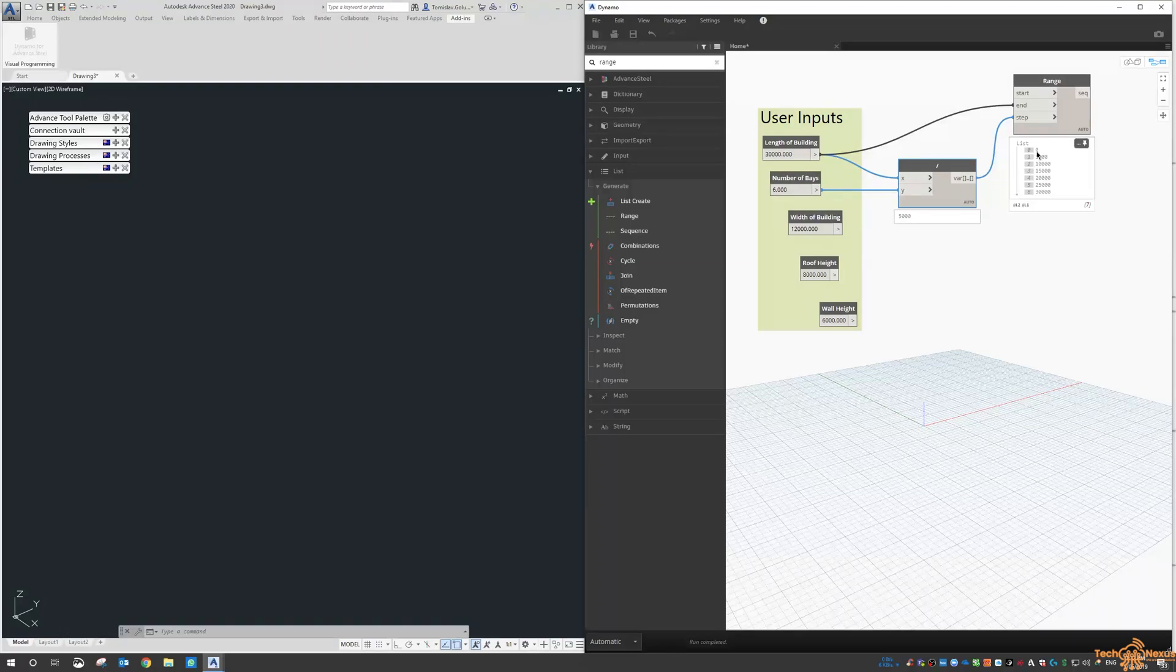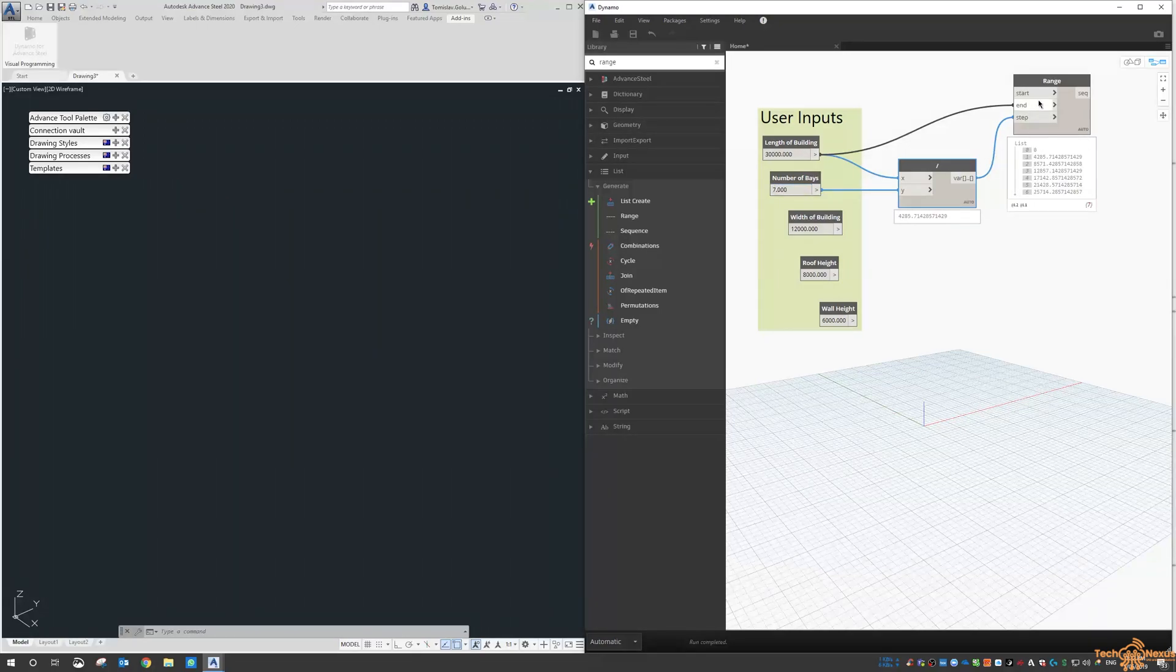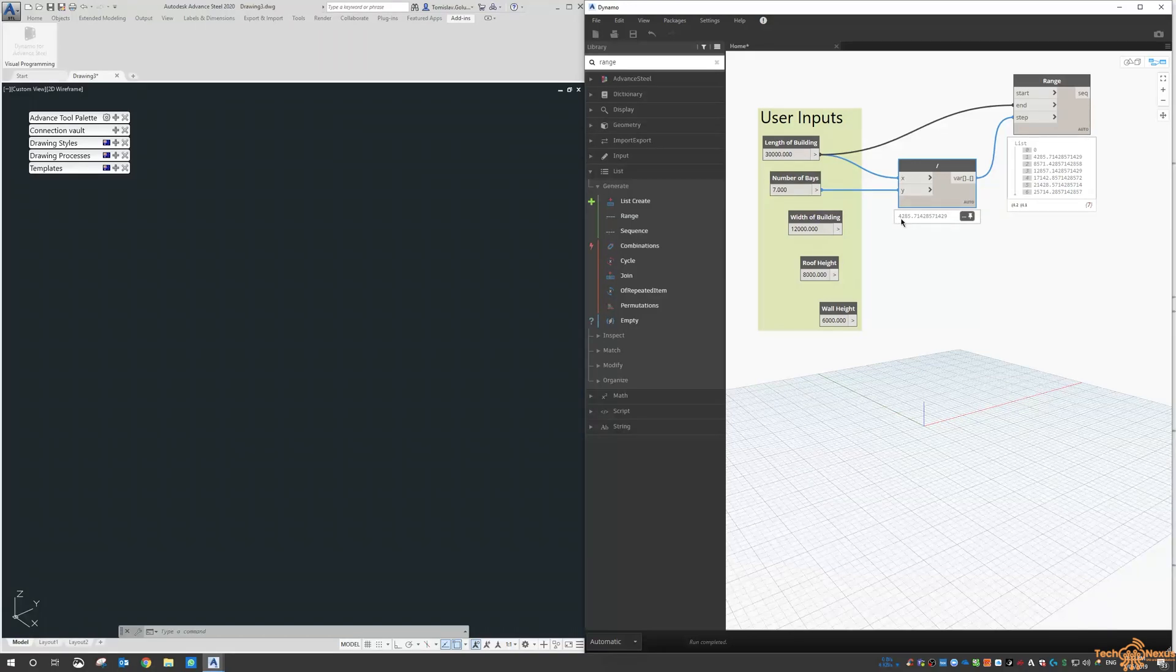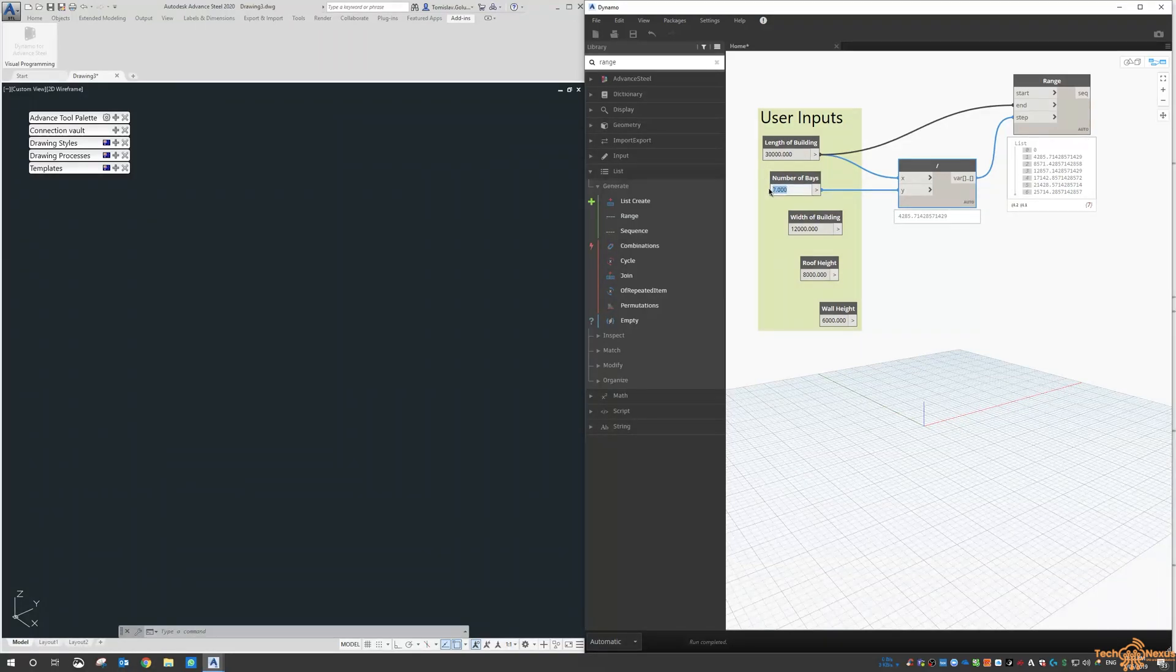If I change the number of bays to 6, then you can see our list here changes from 0, 5,000, 10,000, etc. If we go to 7, you can see we're going to get these divisors according to this value here, 4285.71, etc. But we want neat values here, so I'm just going to do it every 5 meters.